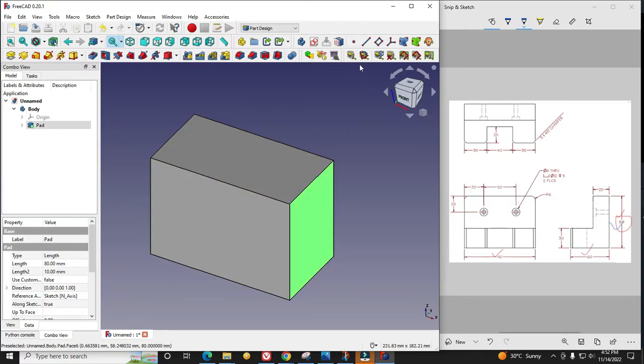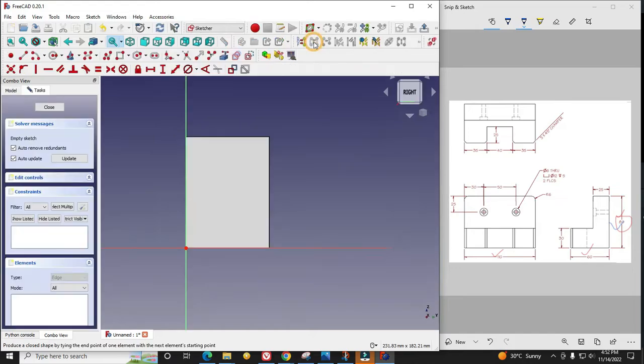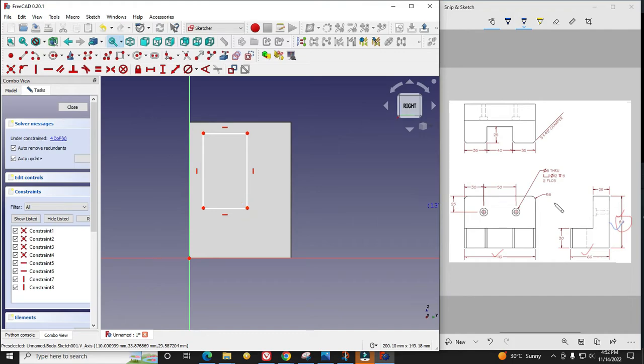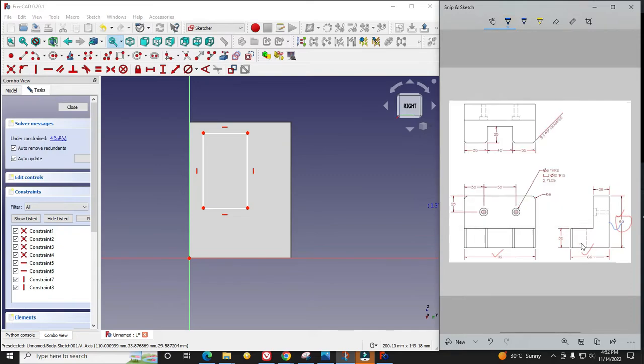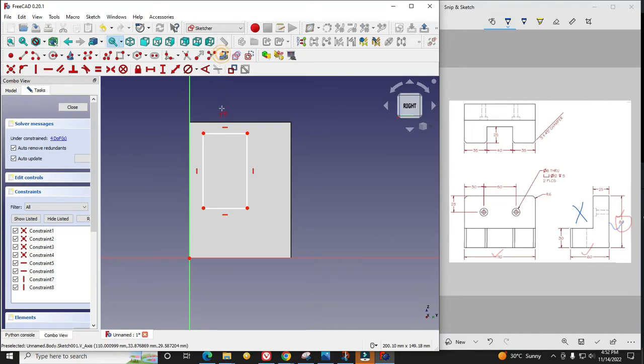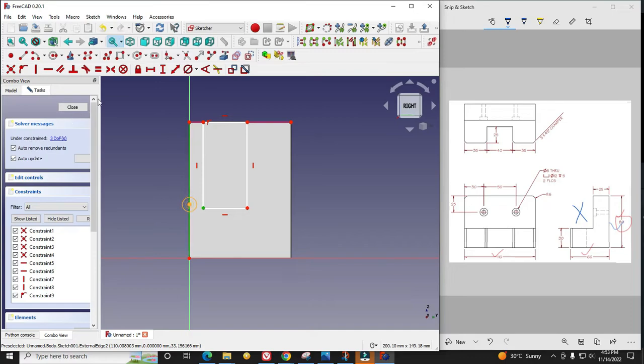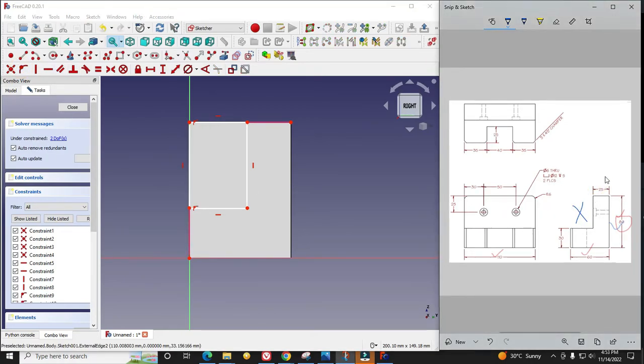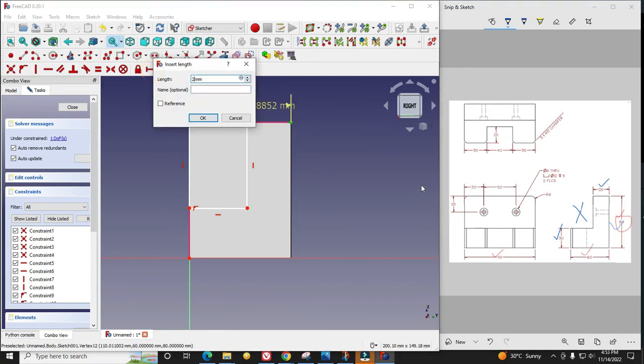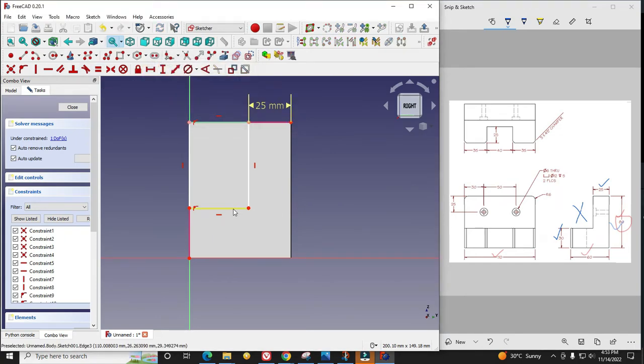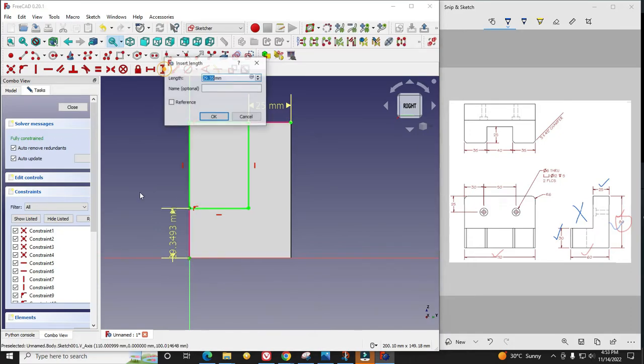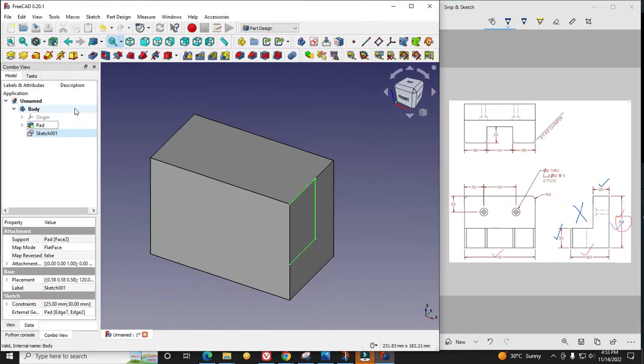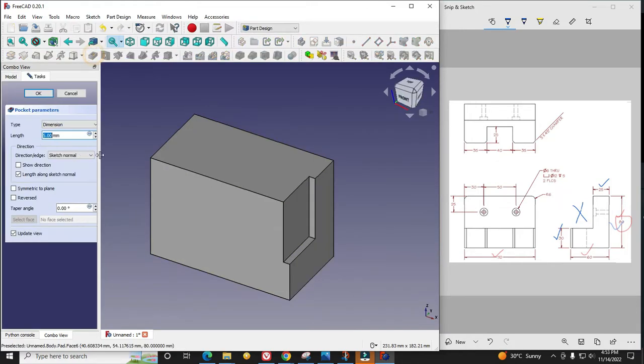I will select this face, say sketch, and draw a rectangle here. Now we will remove material at this portion. For that we require these two edges and I will constrain it. I select this point and this one and say constrain. Now we will give dimensions: 25 and 30. I will close it, say cut, and say through all.